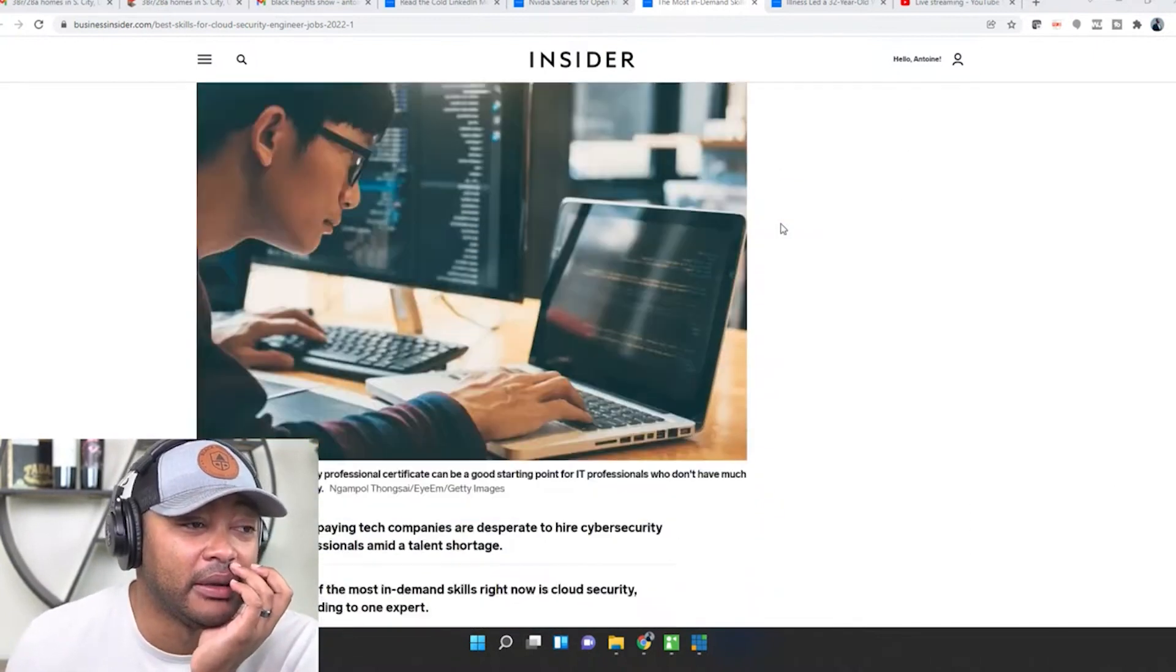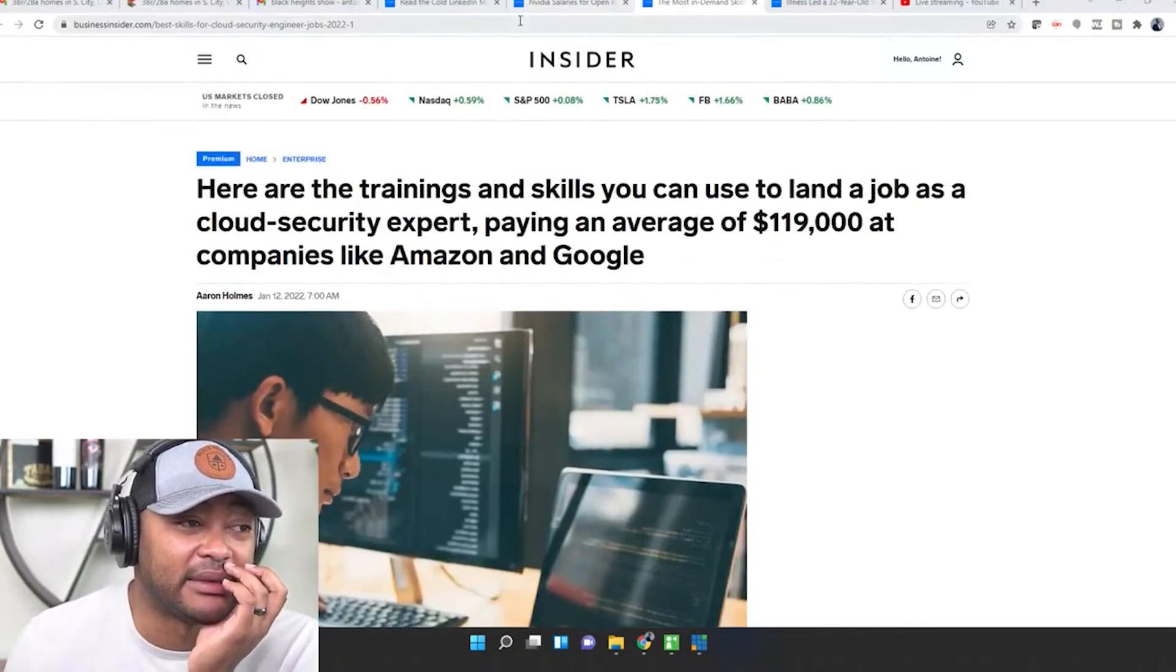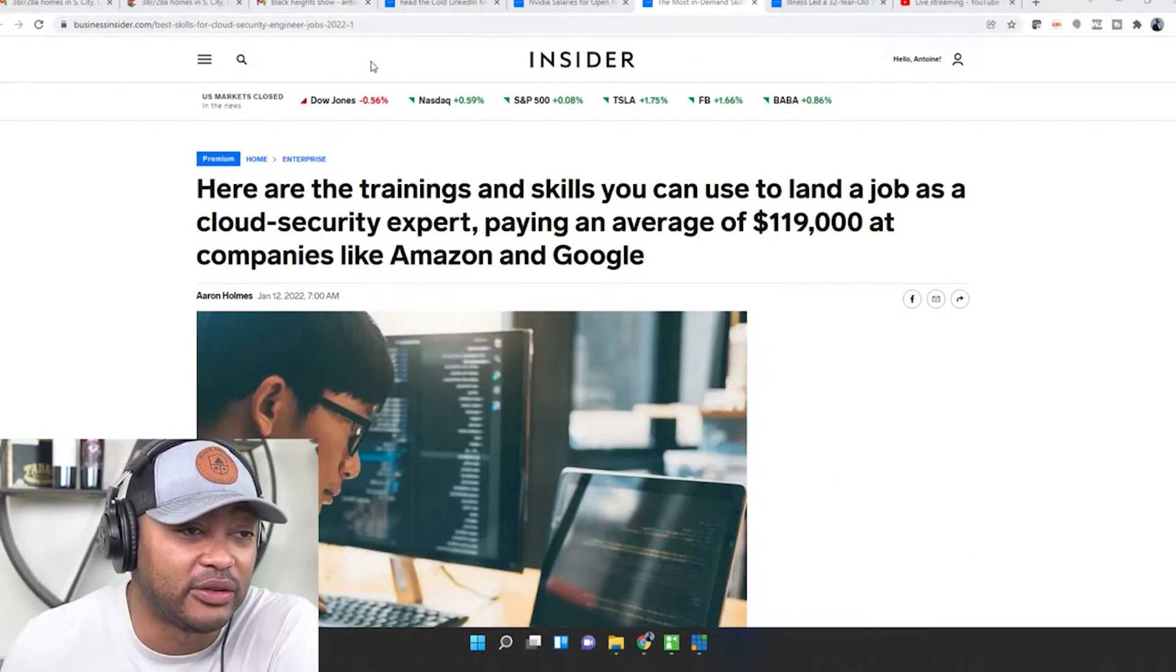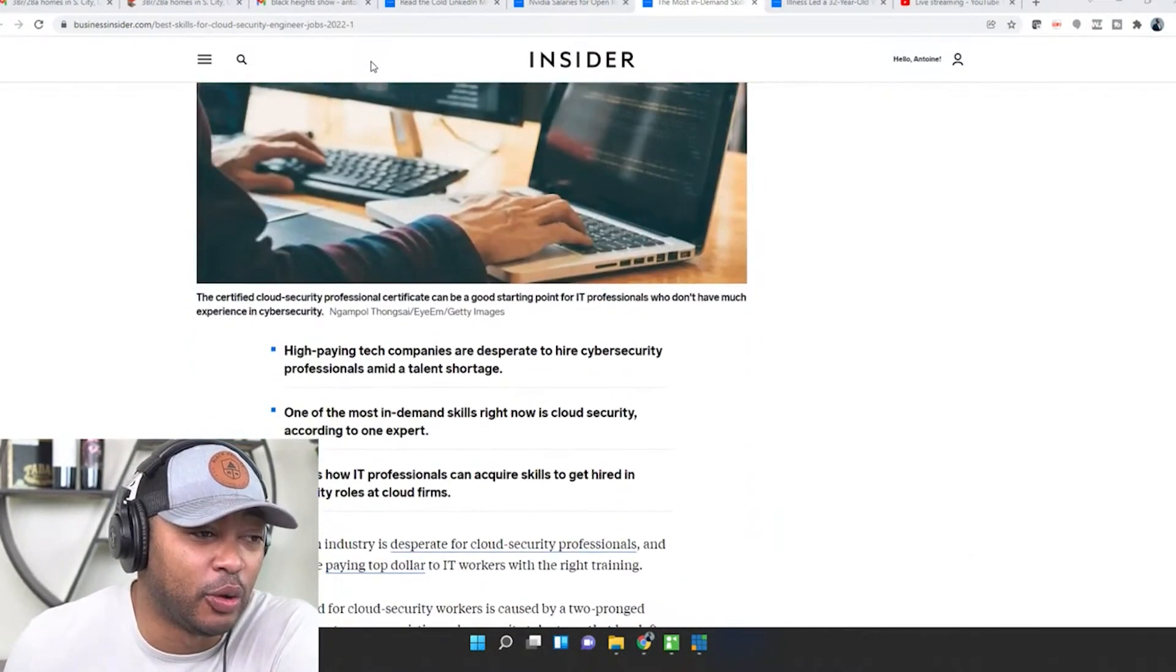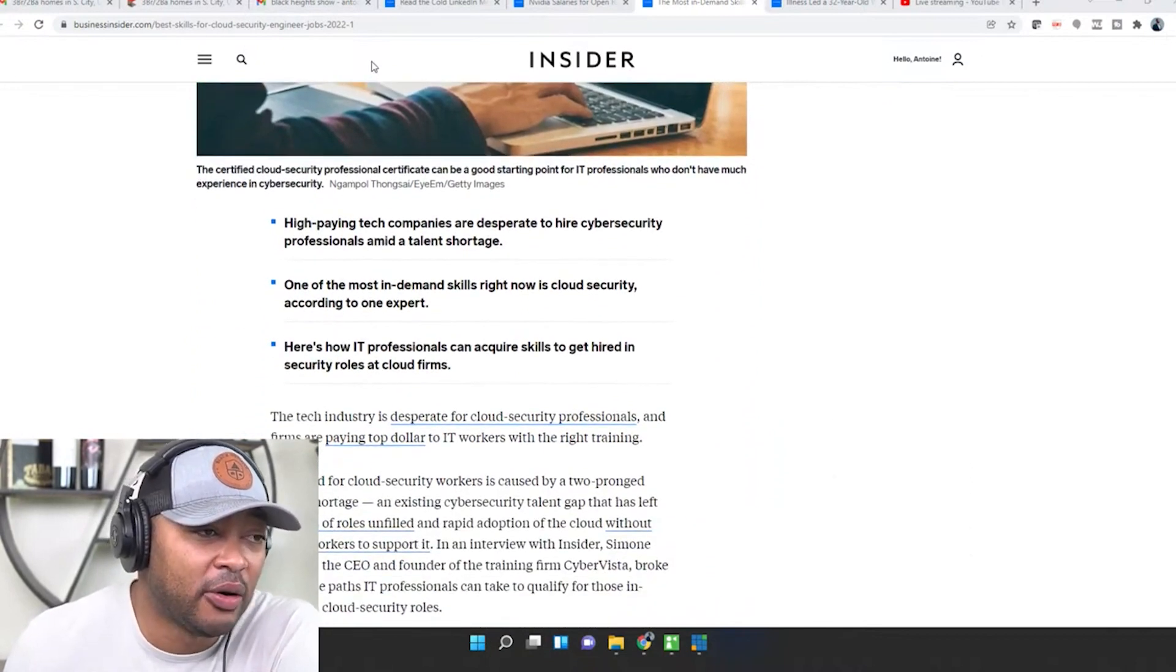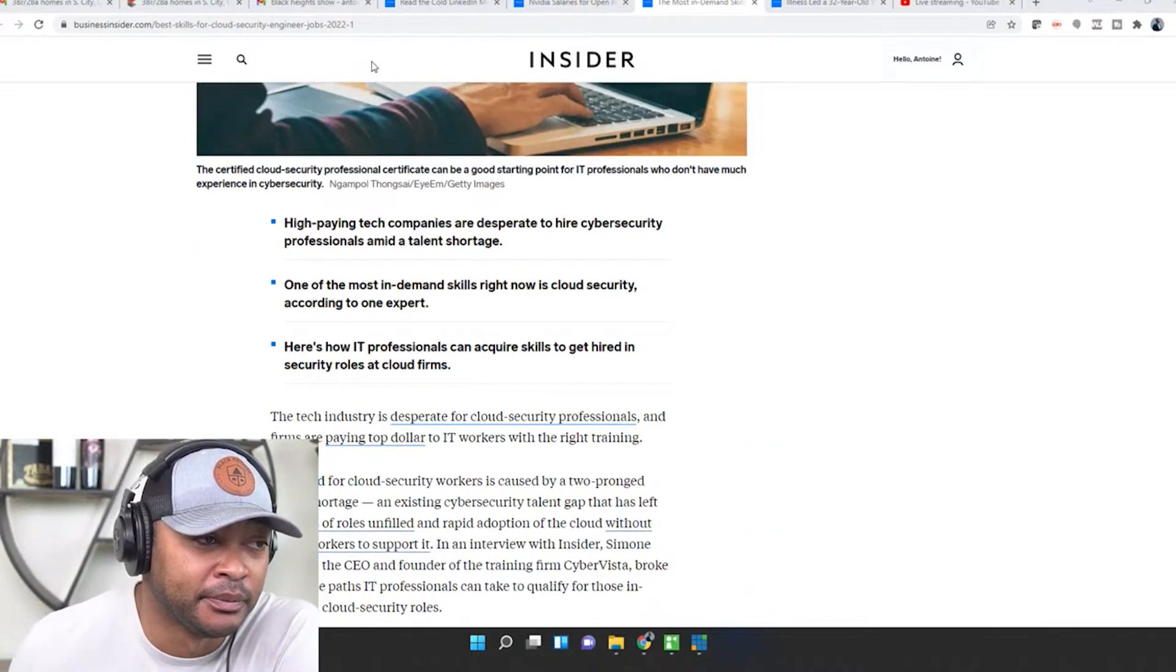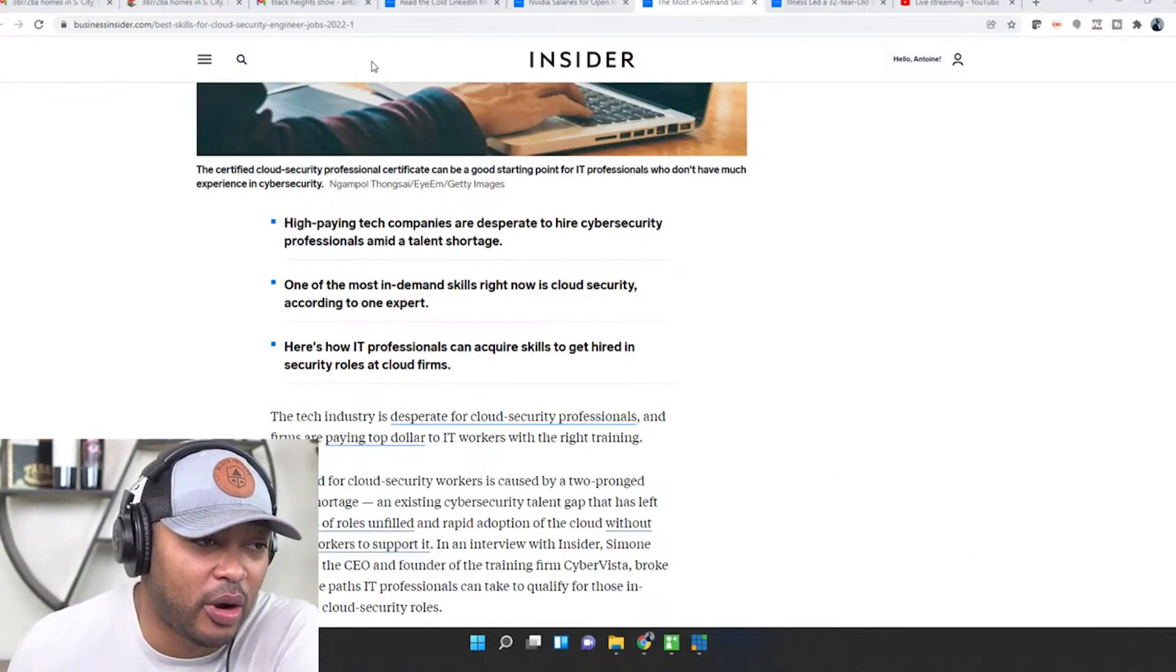Here are some trainings and skills that you can use to land a job as a cloud security expert paying an average of $119,000 a year at companies like Amazon and Google. High-paying tech companies are desperate to hire cyber security professionals amid talent shortages. One of the most in-demand skills right now is cloud security according to one expert, and here's how IT professionals can acquire skills to get hired in security roles at cloud firms.